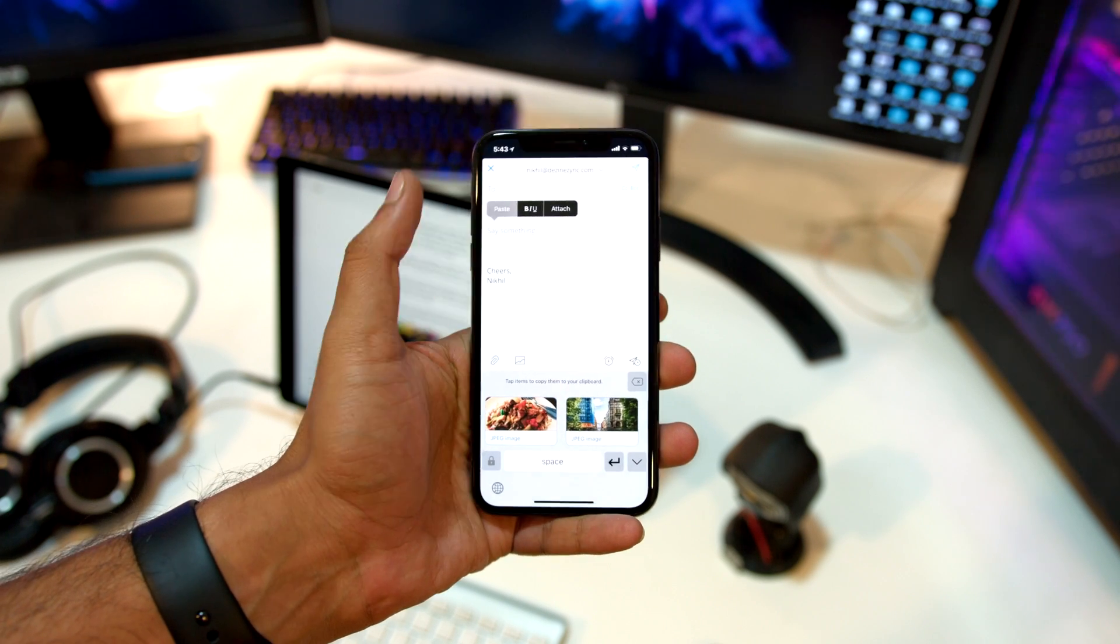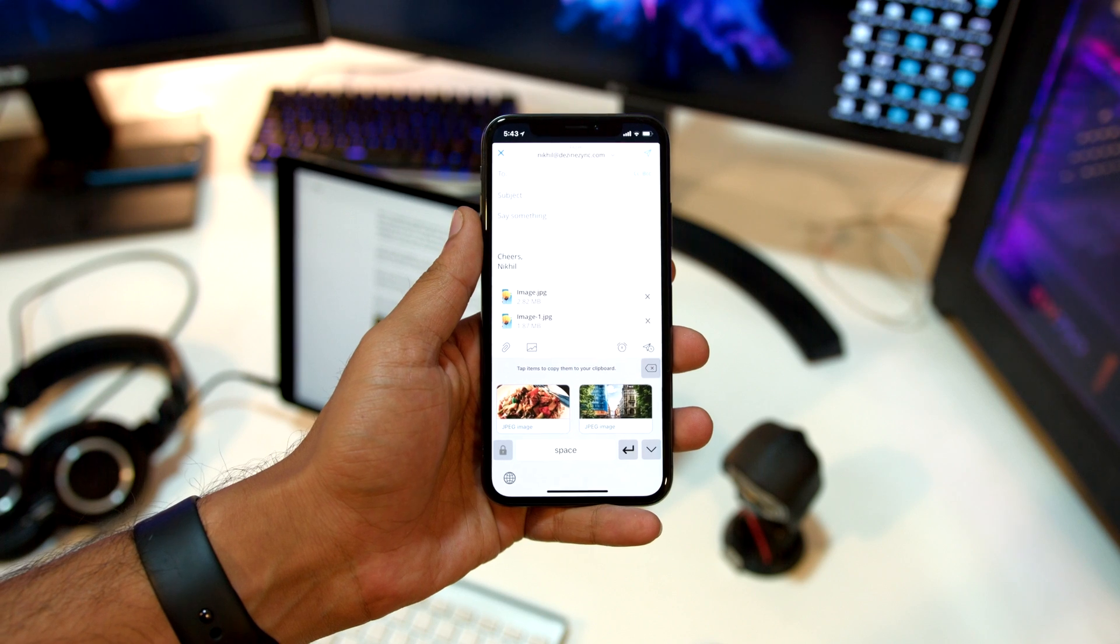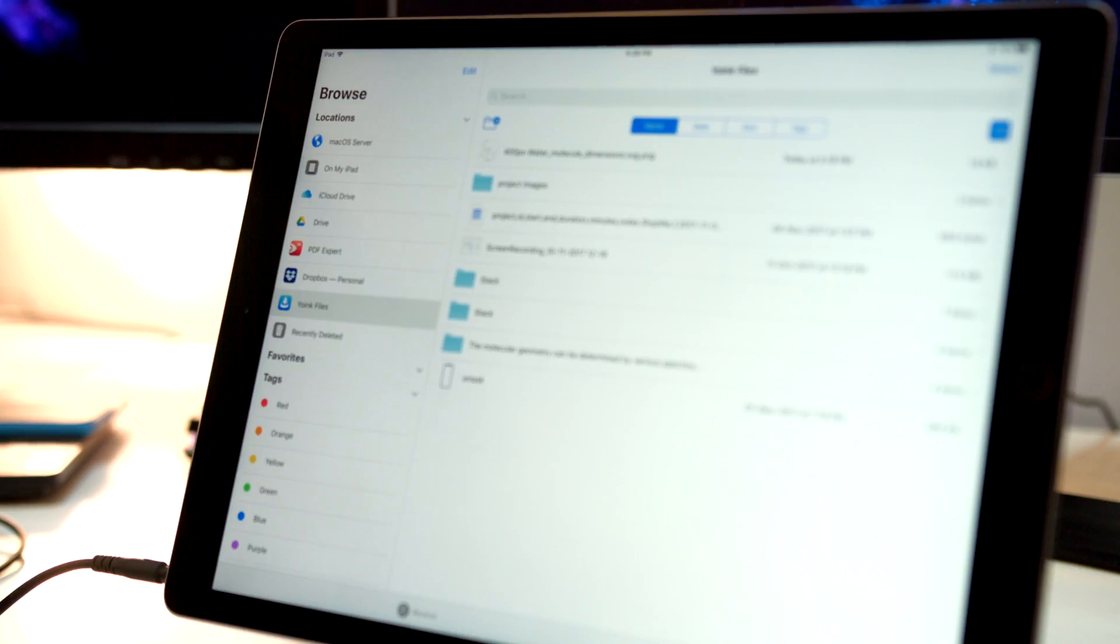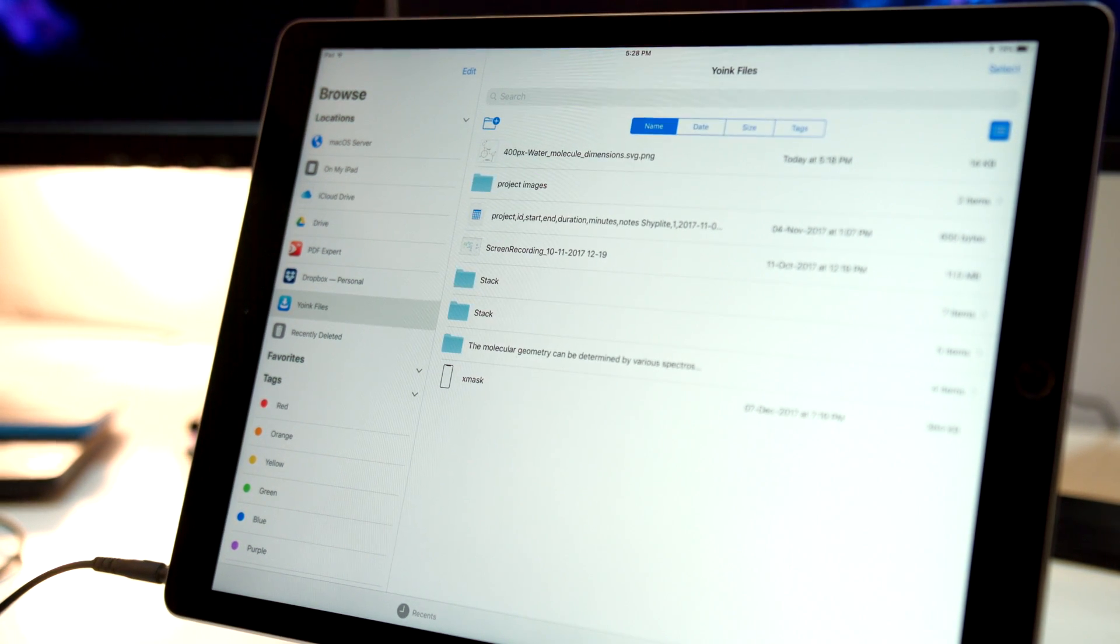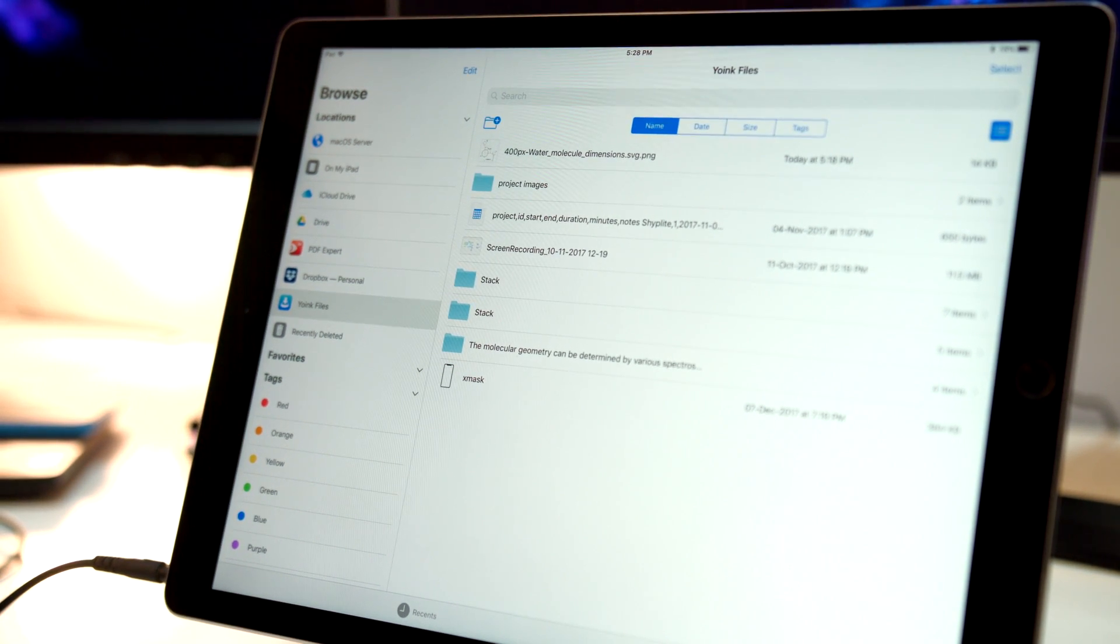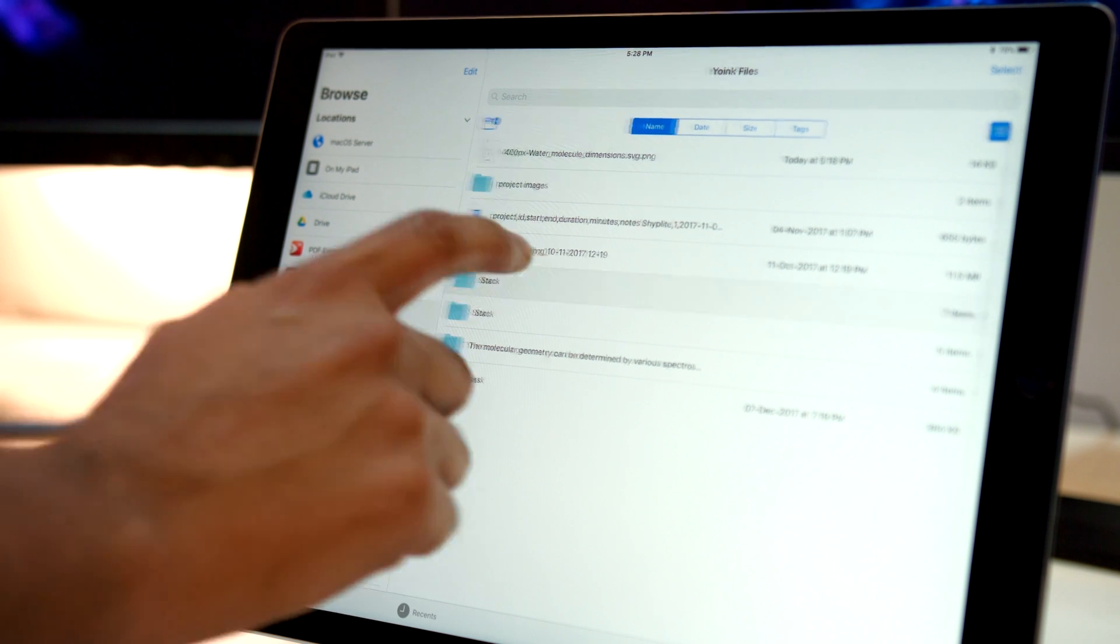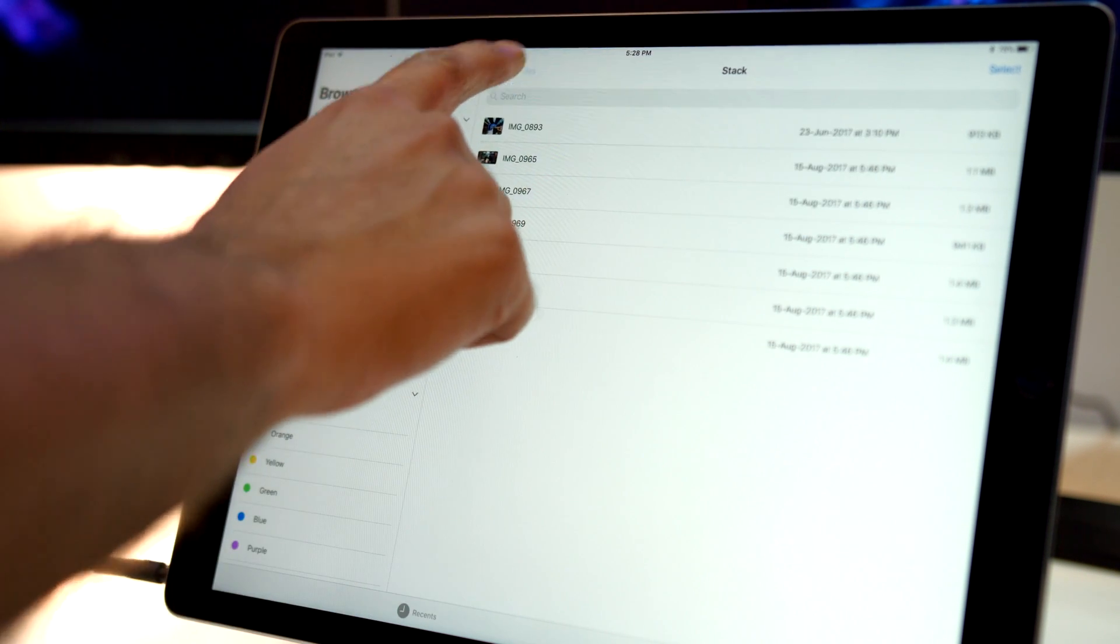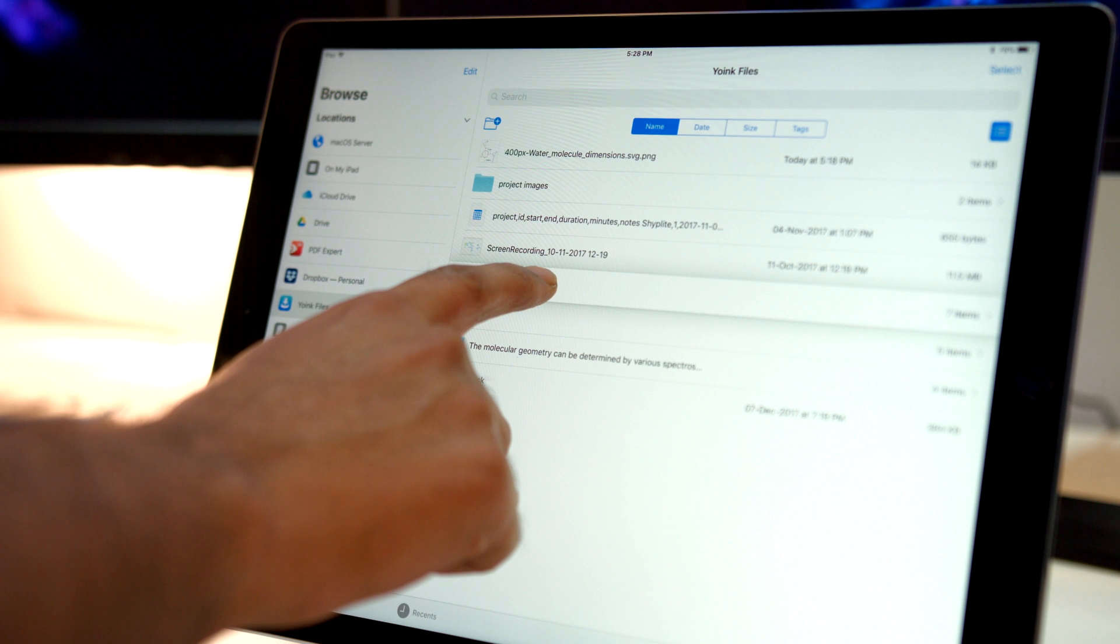If you think dropping two or three dollars for such a simple app is excessive, well wait till you hear the next part. Yoink now integrates with the files app and comes up as a file provider. What this enables you to do is open up files and drag and drop files from all your various providers like your macOS server, iCloud...